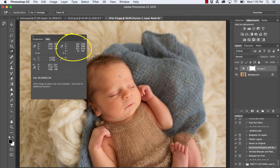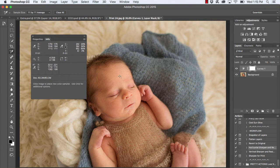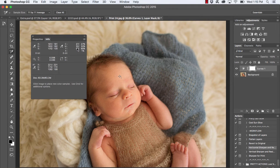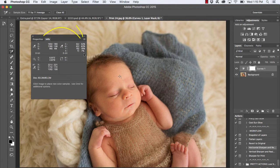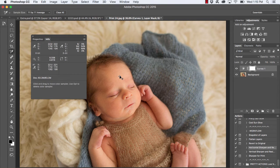Notice here in the info panel it reads CMYK — C stands for Cyan, M stands for Magenta, Y stands for Yellow, and we're not going to worry too much about K here. Notice there are two columns of numbers: the first column represents the current color formula, and the second column will represent your color once you've made changes. When reading these numbers, hover with your color sampler tool above the sample point you created.